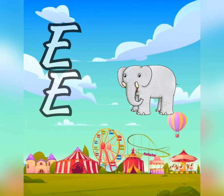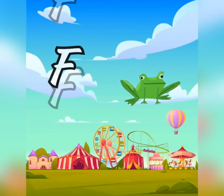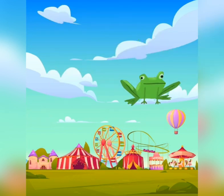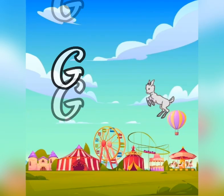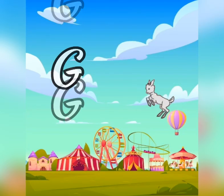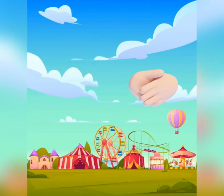E is for elephant, e-e-elephant. F is for frog, f-f-frog. G is for goat, g-g-goat. H is for hand, h-h-hand.